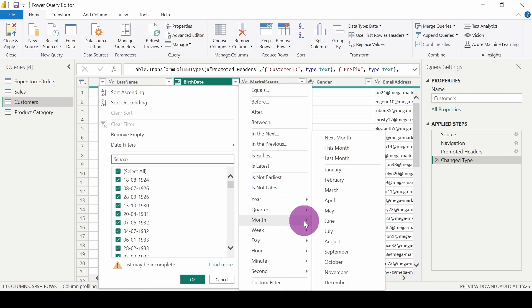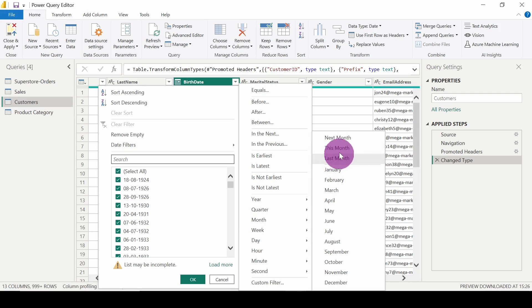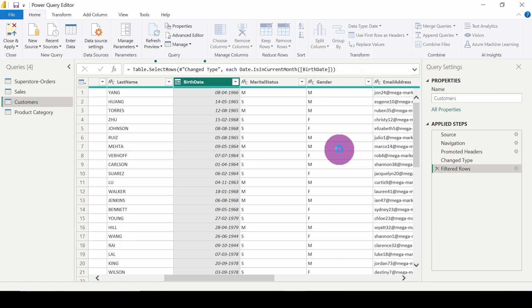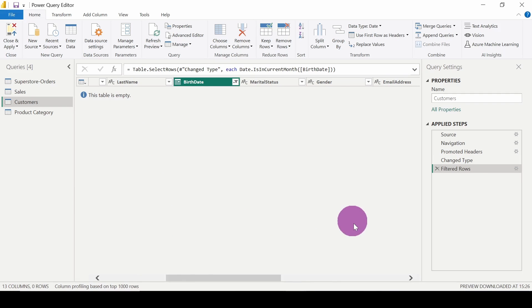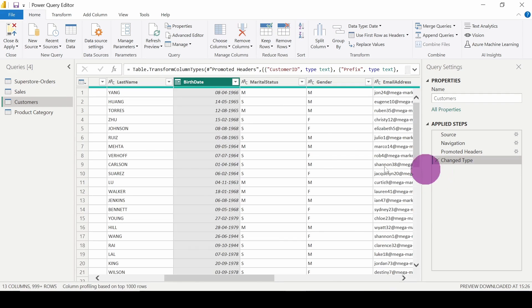And month. So what I will do is click on this month. Actually this month is March, so let's see if it selects only March. Okay, so I think there is no such data for that. I will undo this step.